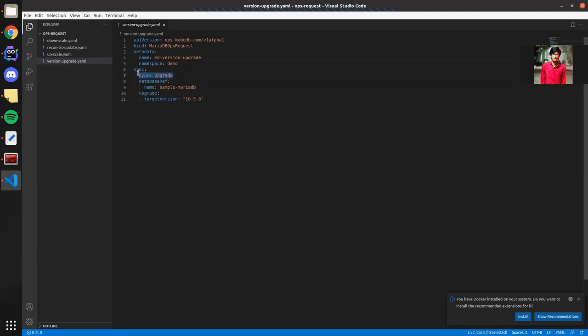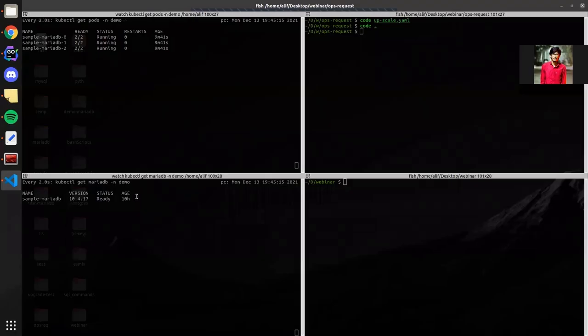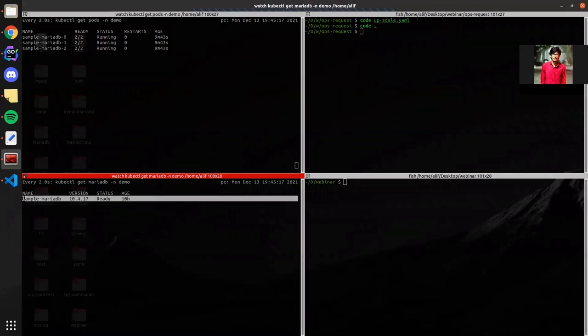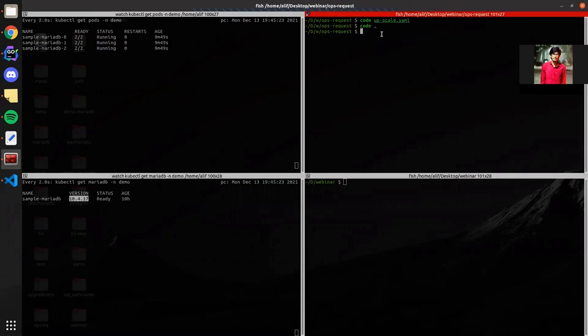The type of ops request is upgrade here, the database reference that means which MariaDB object we are going to target and the targeted version that's 10.5.8. This is our currently running database cluster that is deployed by KubeDB. So let's apply the upgrade OpsRequest.